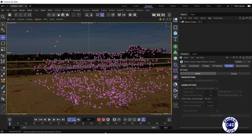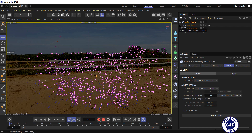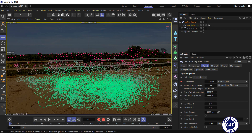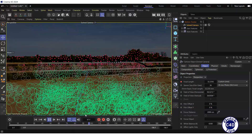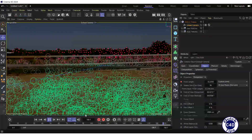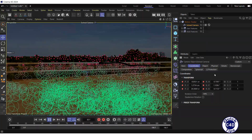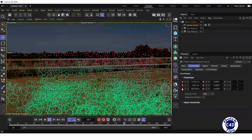It will take some time. The progress of the reconstruction process is displayed in the lower left corner. After the end of the process, go to the Object Manager and expand the Motion Tracker object by clicking on the plus to the left of its name. The child object is the Soft Camera. If you select the Soft Camera and press the Play Forwards button in the animation toolbar, you will see that the position and direction of the camera is now animated. In the Coordinates tab, we can observe the change of camera coordinates frame by frame.